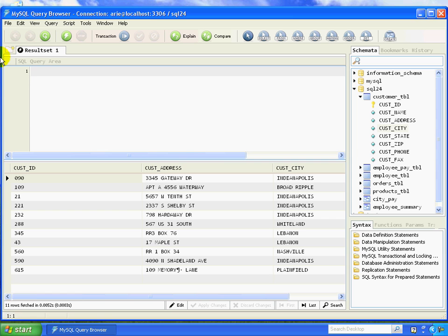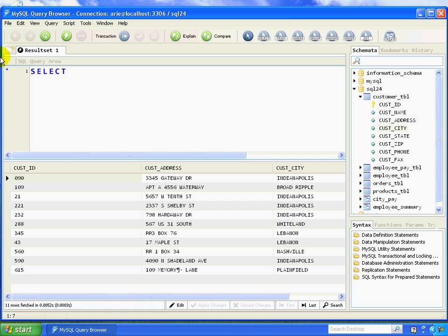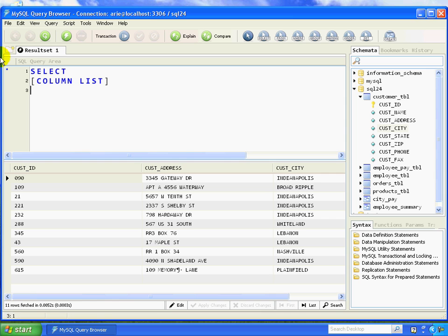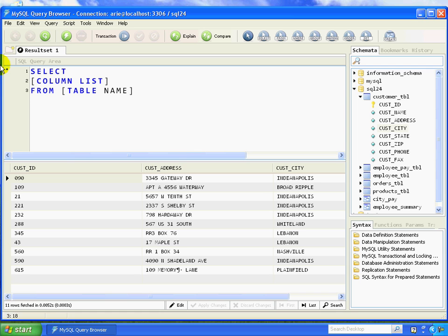The select statement basically has three different parts to it. It has the keyword SELECT, which tells the query interface that you're going to be requesting some data from the database. Then it's going to be a column list for the columns that you want to have returned. And then the last thing is what's called the FROM clause, which is the keyword FROM and then the table name that you want to run against.